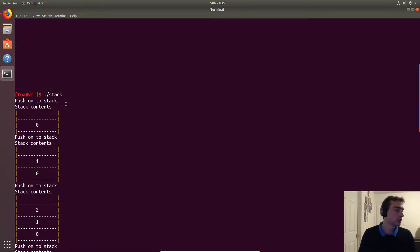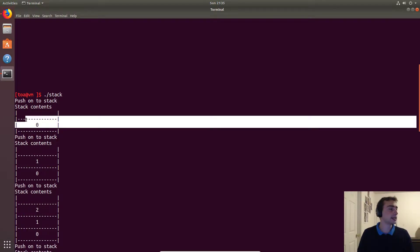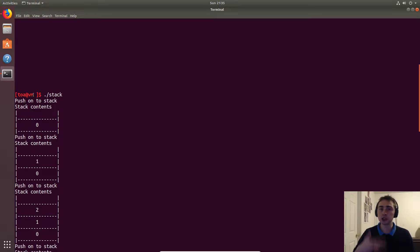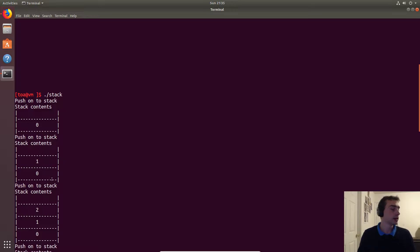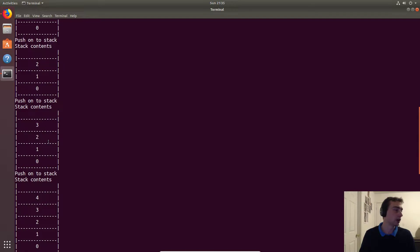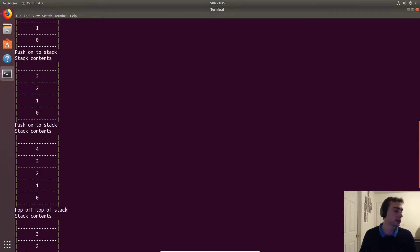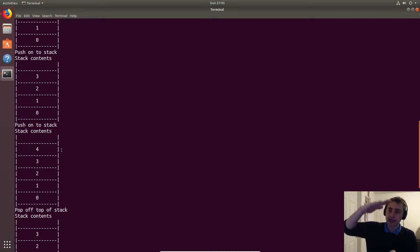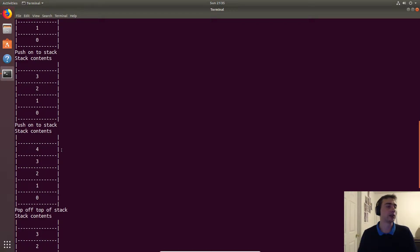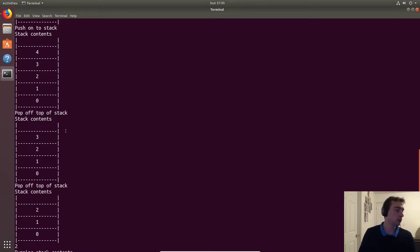We start with an empty stack, then push elements one by one. We push zero, then push one — zero gets pushed down. We push two, which becomes the top, and zero and one move down. This continues through three and four, so we end up with four at the top and zero at the bottom.